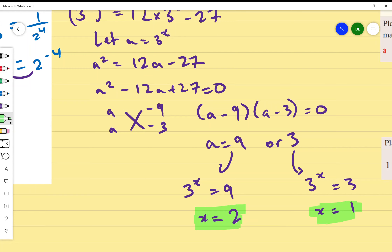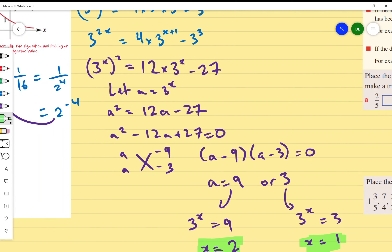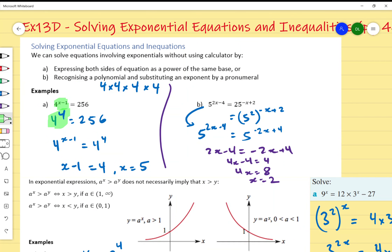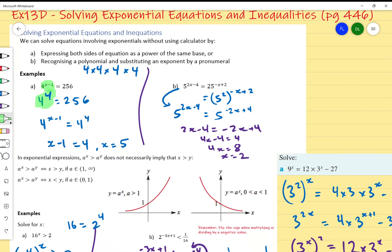So there are two ways to approach these: either make everything the same base, or if the same base doesn't give a clean result, recognize and substitute the exponents as polynomials — which is what we just did with the quadratic. Any questions? Alright, let's start Exercise 13D.